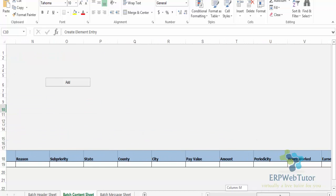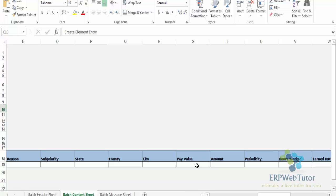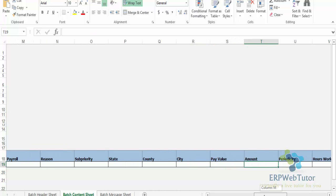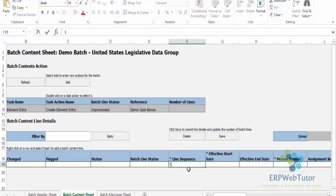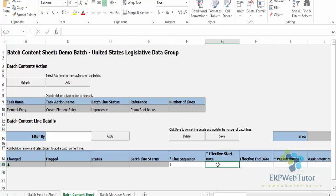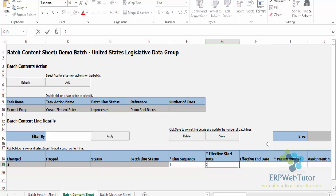I'm only interested in the amount, so I'm going to enter the value in the amount only. I need to give a line sequence - that is required. The batch line status I don't need to do anything. The moment I enter a value and press Tab, you can see that this changed flag got checked.